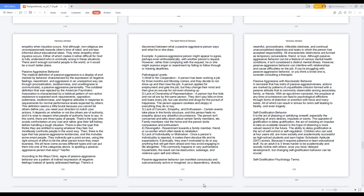Pathological levels. 1. Brief or no cooperation: a person has been working a job for three months and Monday comes, and they decide to not show up and then lose the job. A person applies for employment and gets the job but they change their mind and then give an excuse for not even showing up. 2. Lack of ownership of representation: a person has five kids and not all are by the same person. They don't pay bills on time and lose every job but use alcohol and drugs for the pursuit of happiness. The person appears careless and sloppy in everything they do or say. 3. Lack of concern, empathy, and enthusiasm: certain events take place in the family structure, and this person feels no empathy about any dreadful circumstance. The person isn't concerned and talks down about certain family members. Family members visit the home and the person lacks compassion and enthusiasm.